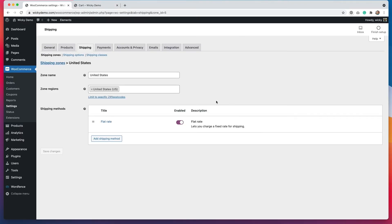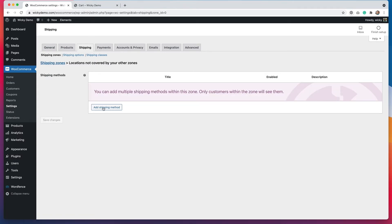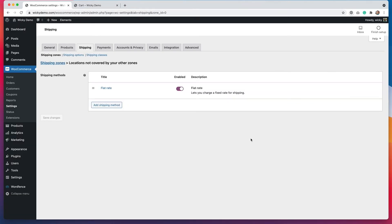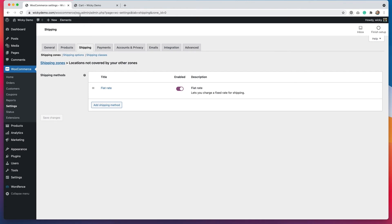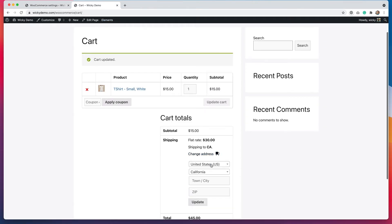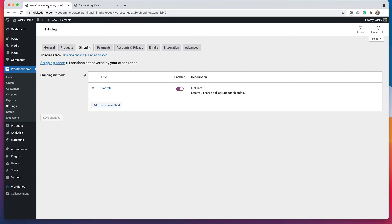Now let's say that I wanted to ship outside of the United States — that's actually something that is already taken care of. We can go to shipping zones and you'll see this option: locations not covered by your other zones. So they've already created this shipping zone option for us. All we have to do is edit this with a new shipping method. We'll click add shipping method, select flat rate, go to edit, and put in a different number — I'm going to put in $50 for anywhere outside of the United States. If I go back to my cart, change my address to the United Kingdom and hit update, you'll see that now my flat rate shipping is $50.